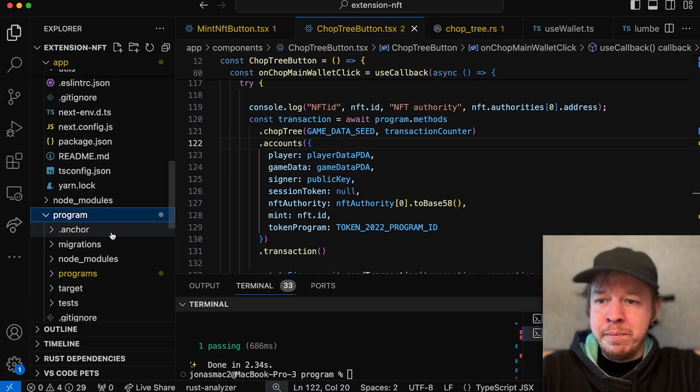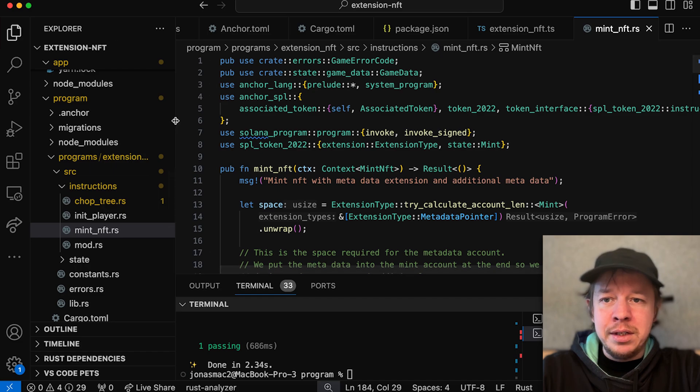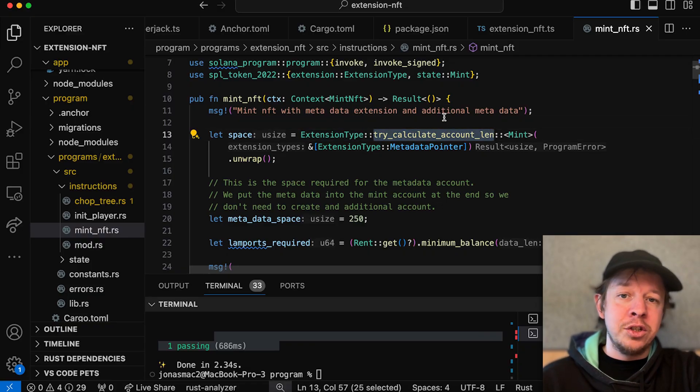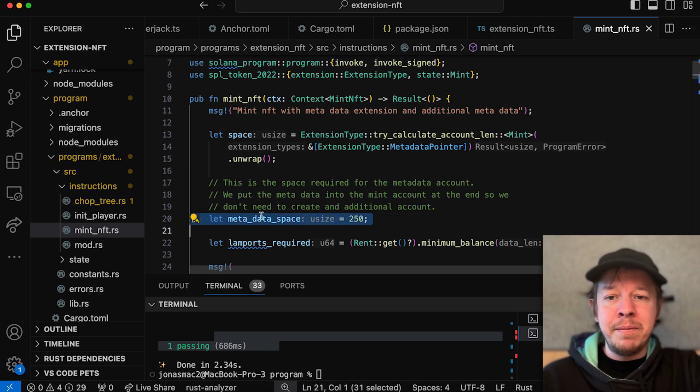Let's go into the program. Here we have the instruction called mint NFT. The first thing we need to do is allocate some space for the mint account, using the extension type try-calculate-length function, and then we can add all the additional extension types. In our case we only need the metadata pointer, and then we save the metadata directly in the mint. The metadata pointer works by pointing to an address where the metadata is expected — you can also point it back to the mint directly so you don't need to create another account.